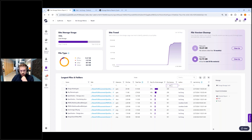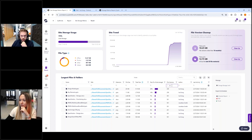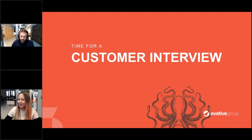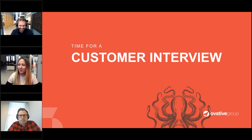Thank you, Daniel, for the interesting demo. I can definitely confirm that designers do have a lot of versions. Moving on to the final part of today's session: the customer interview. Scott, are you ready for our questions?